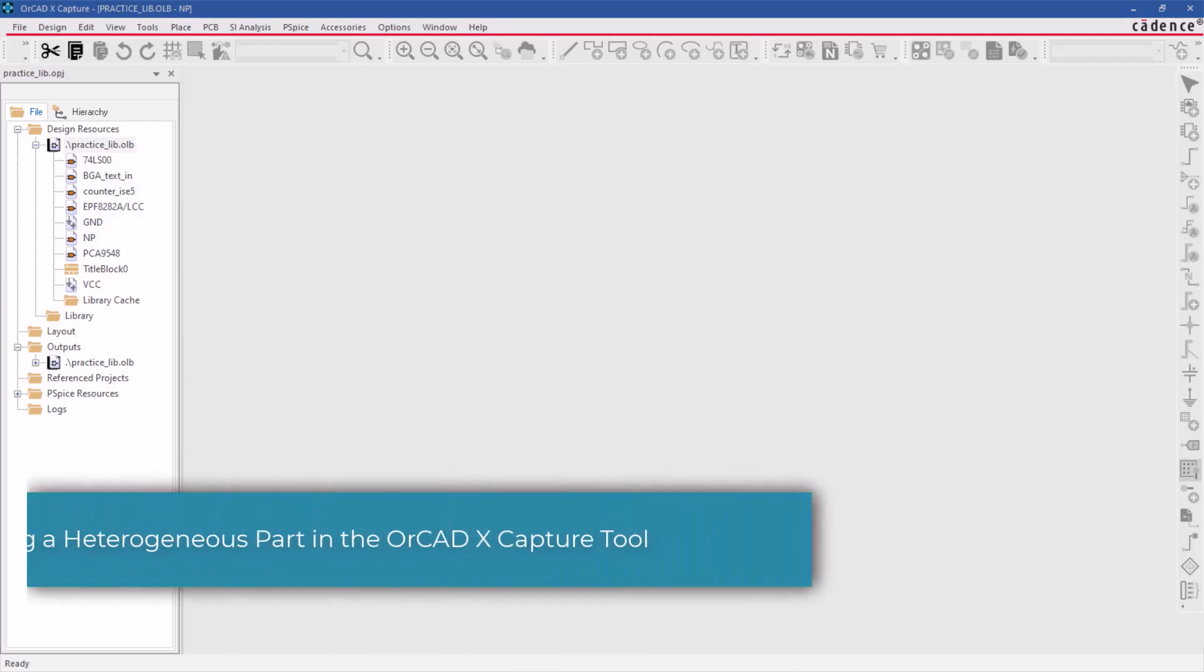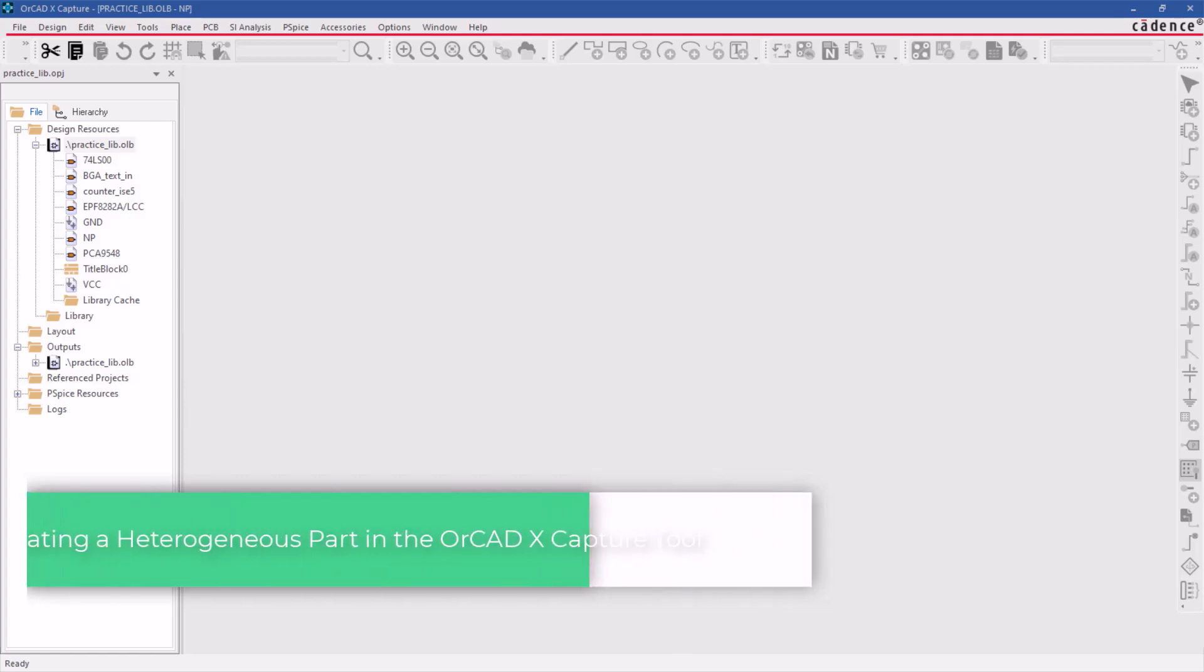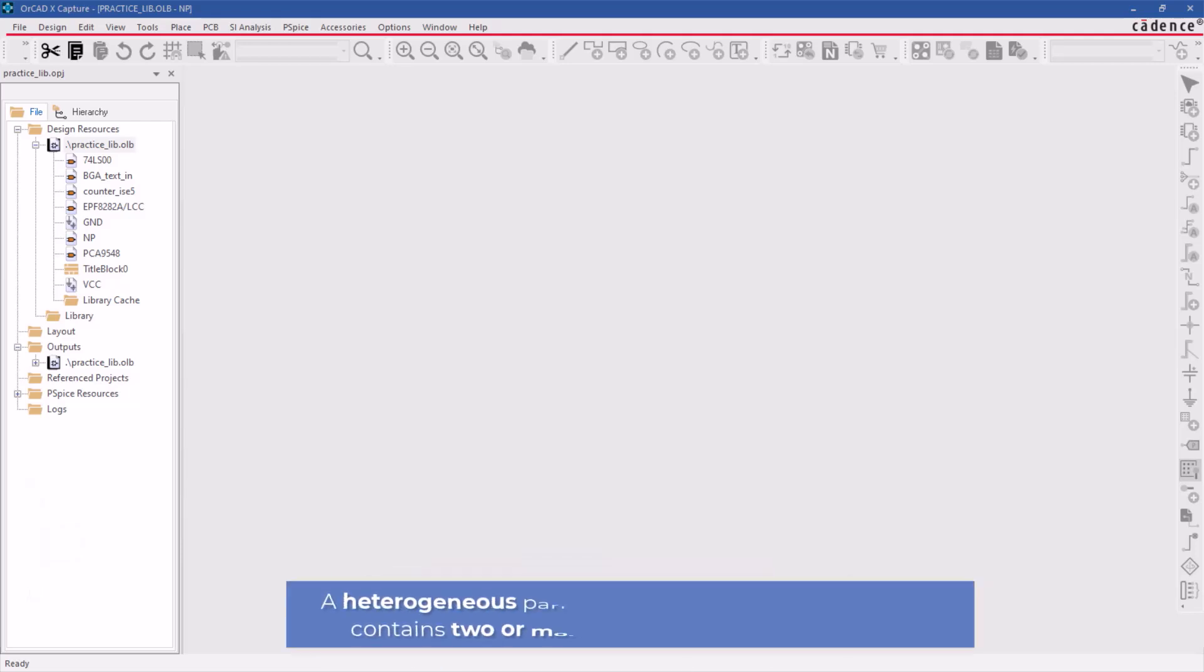Hello and welcome to the ORCAD X Capture series. This video demonstrates how to create a heterogeneous part in ORCAD X Capture. The heterogeneous is a multi-section symbol that consists of two or more unique schematic symbols and must have a different set of logical pins.